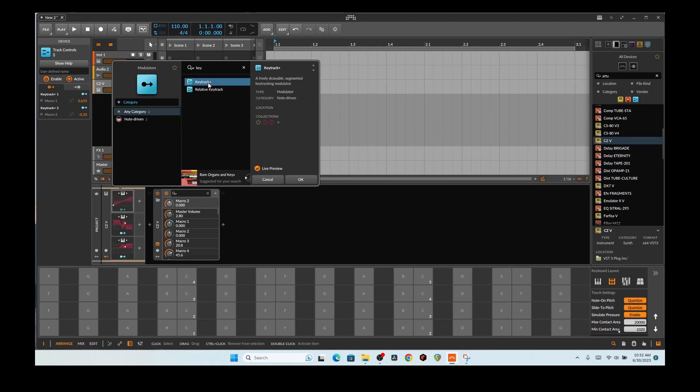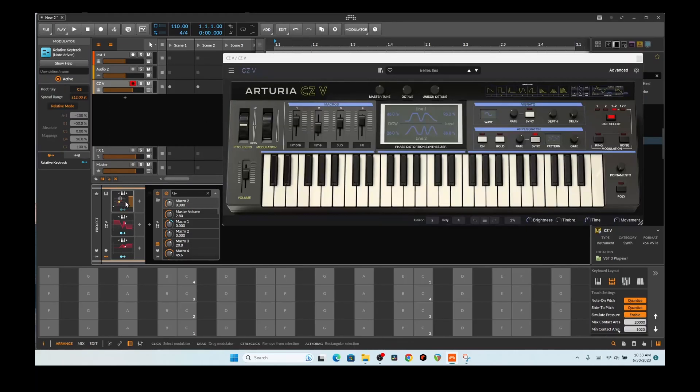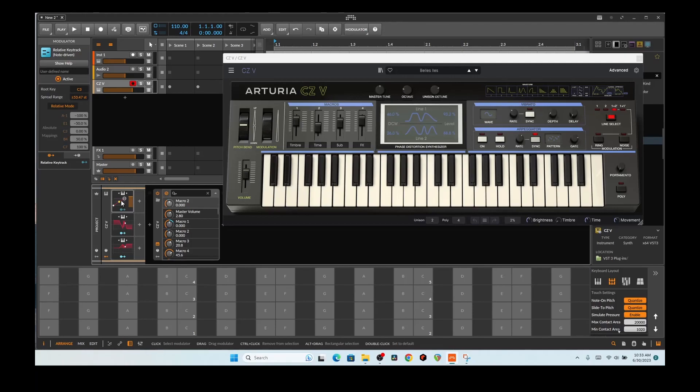You have KeyTrack Plus, and then you have Relative KeyTrack. Relative KeyTrack is the old version that used to be able to do just this, and it was okay. So let me rewind here.